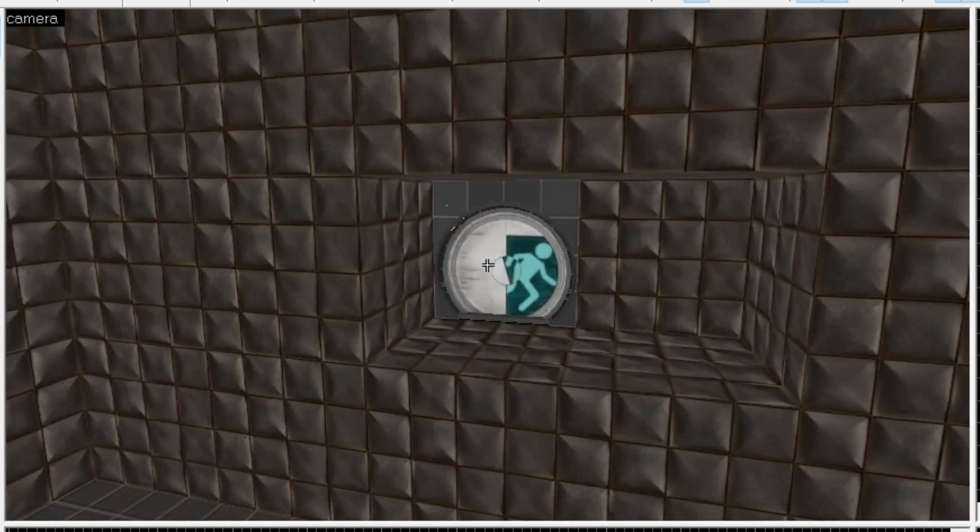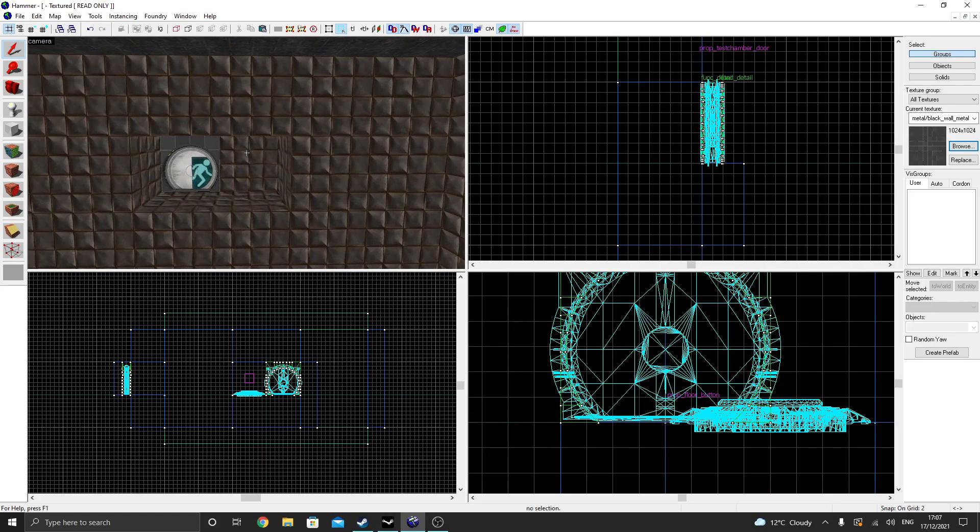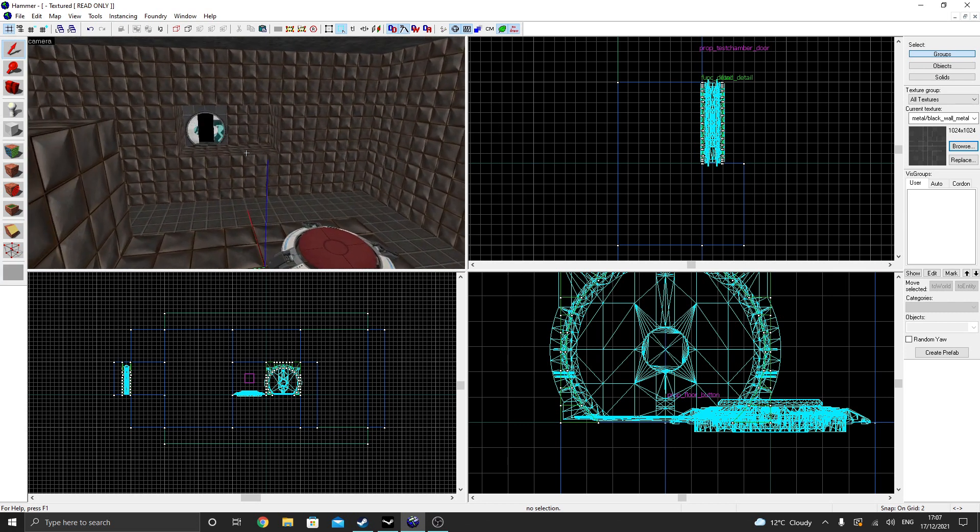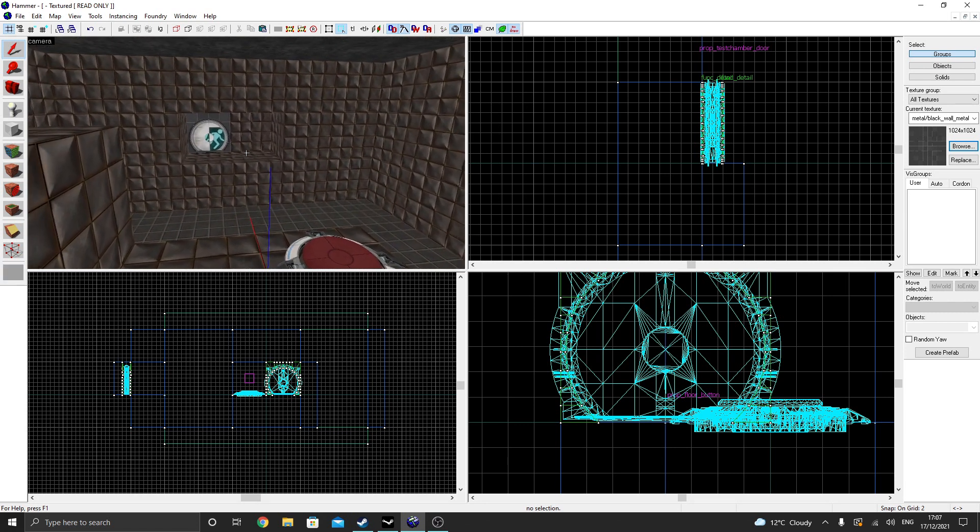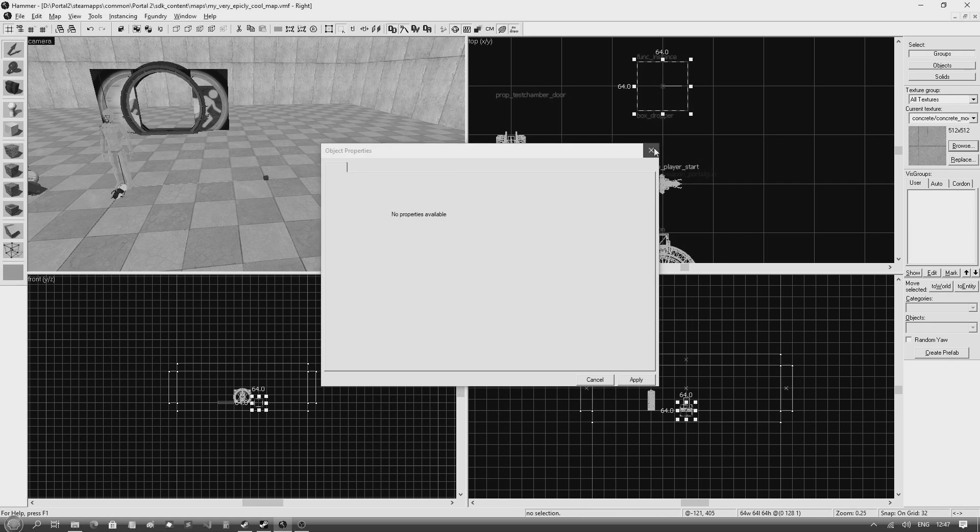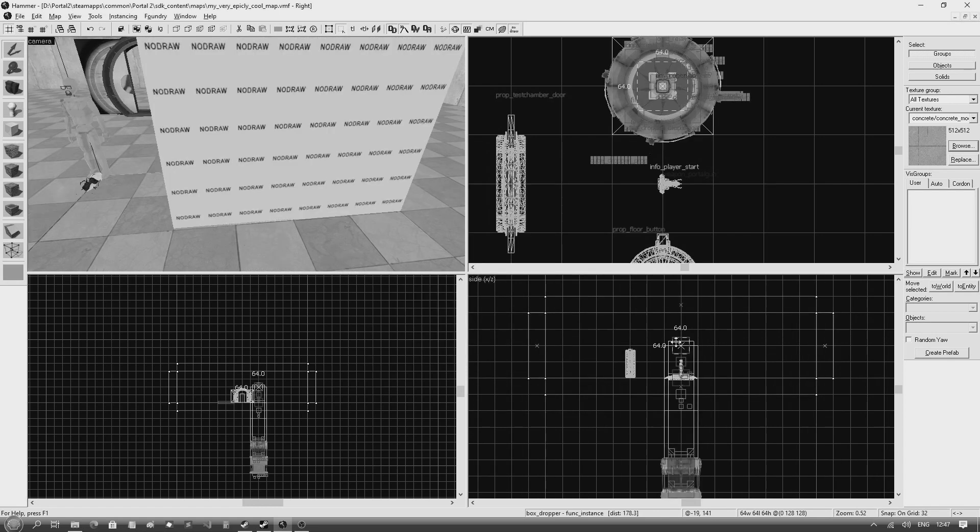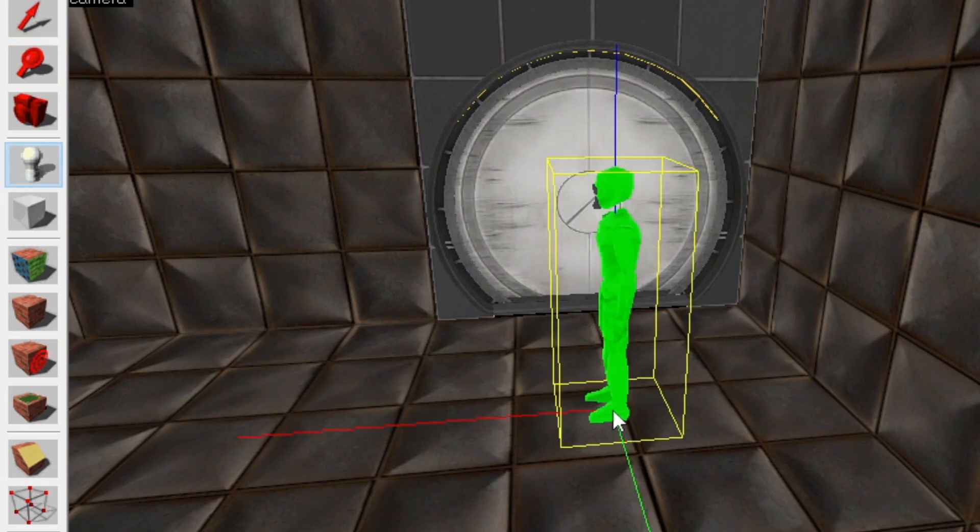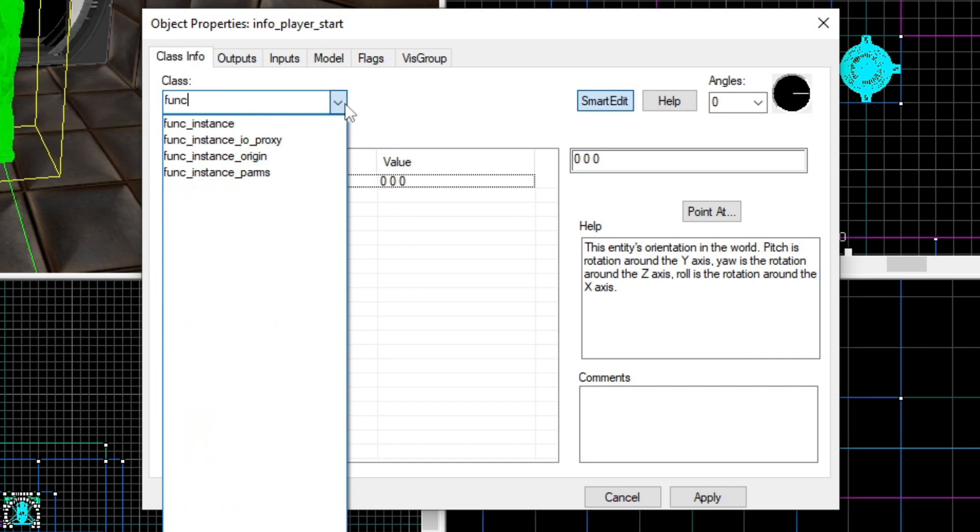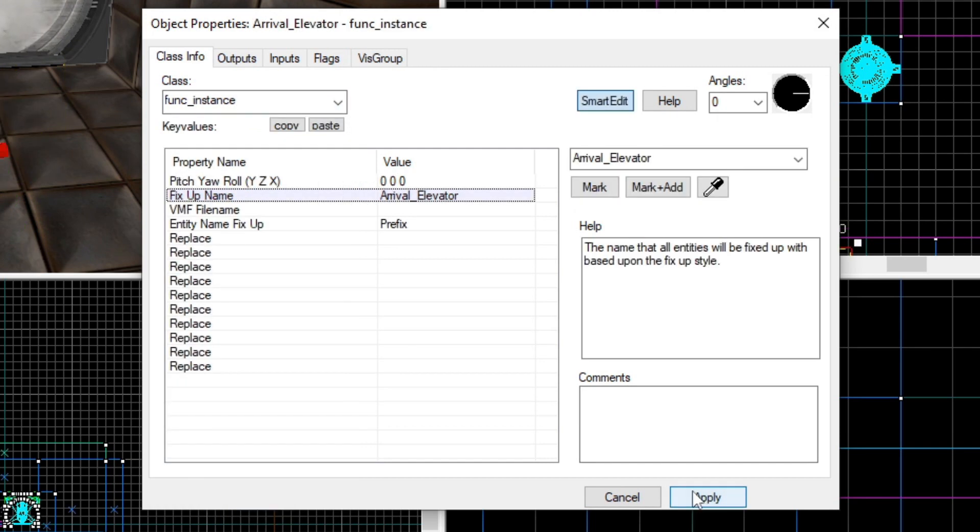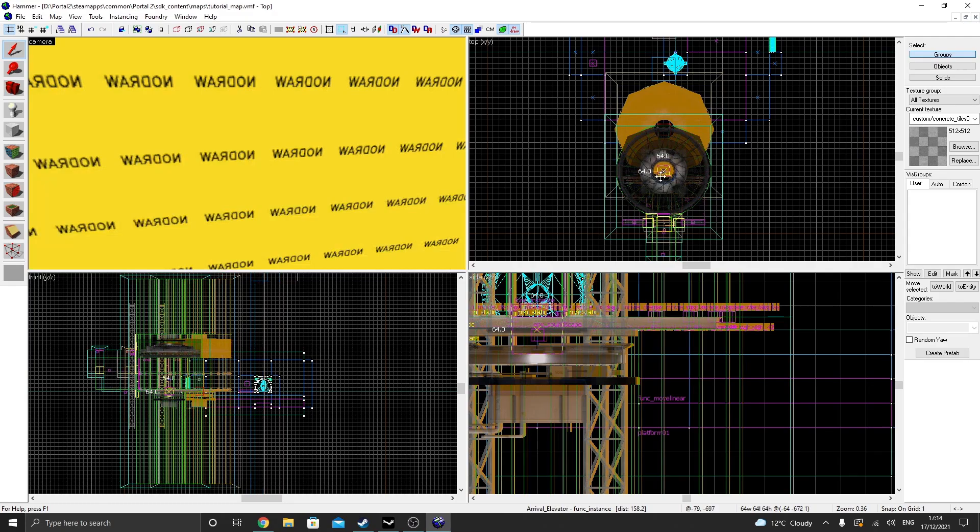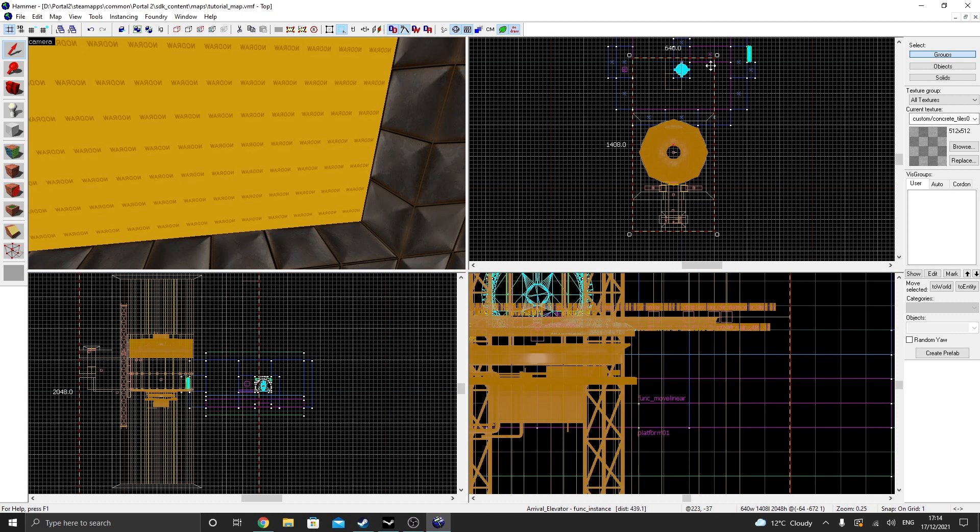Well, we have our doors, so we might as well add some elevators. Now, implementing elevators in Portal 2 might look difficult, but it's actually really easy. It's about as simple as creating cube droppers, like we did in episode 3. First, create an entity, change it to a func_instance, call the fixup name arrival_elevator, and paste this file directory into the VMF file name. Hit apply,